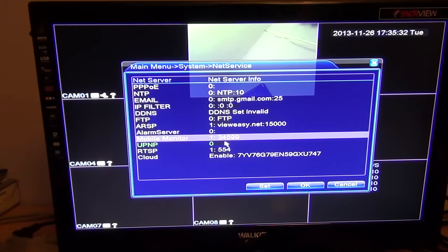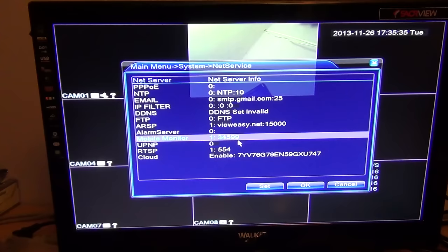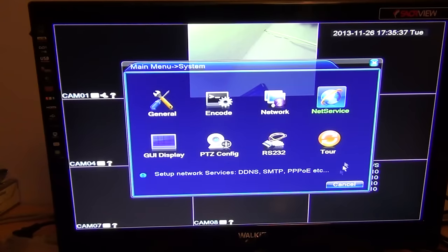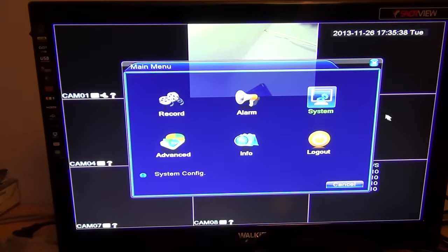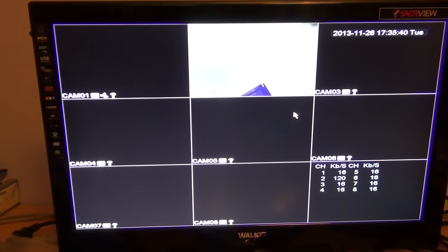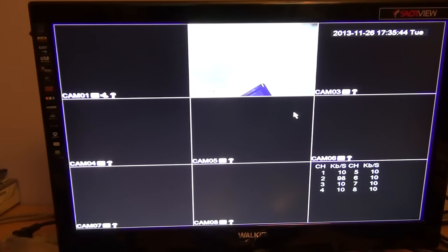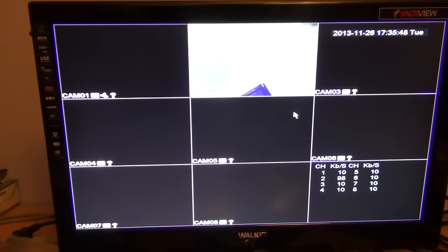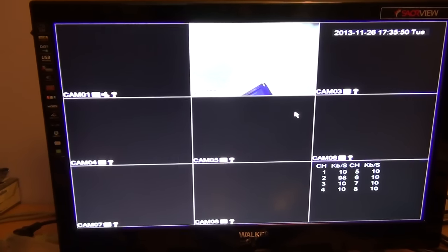And that's basically it. You can just right-click then to go back to your live recordings. So that's it in a nutshell, basically just a little bit about the setup of the networking on the four-channel DVR.